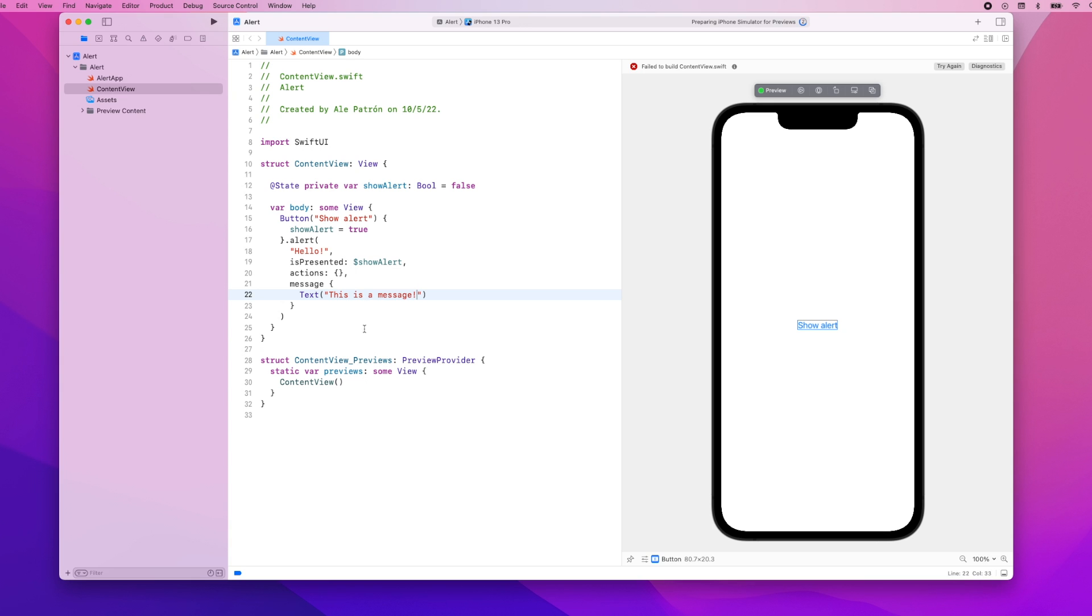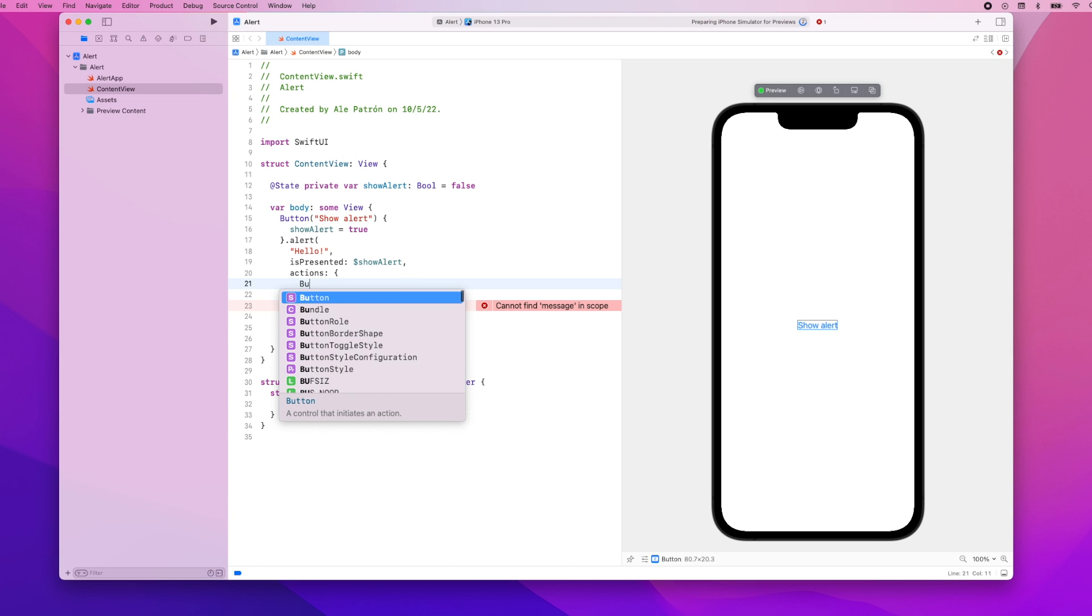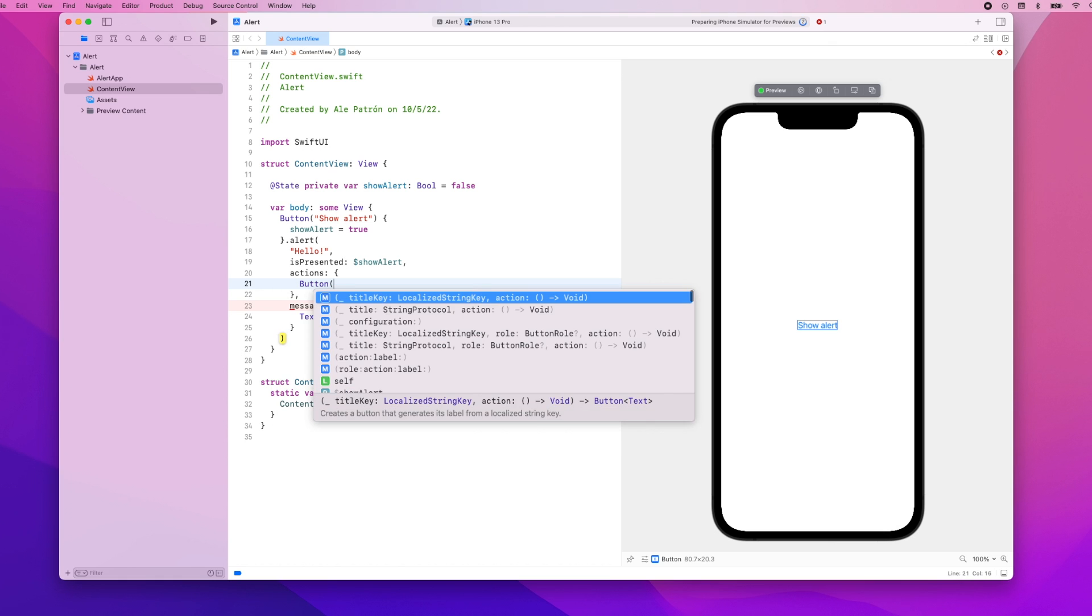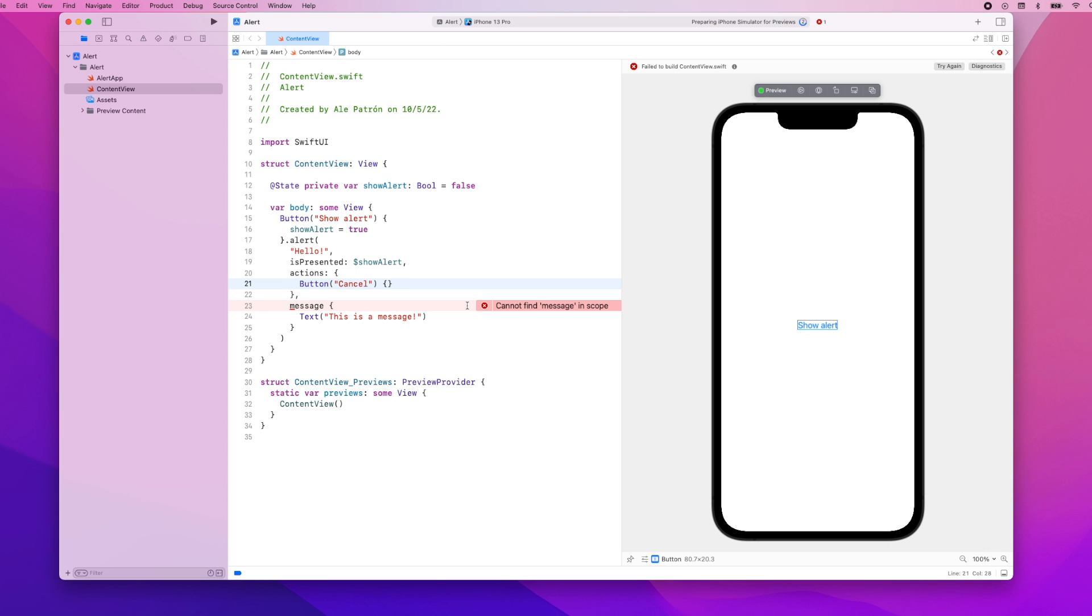Now for the actions let's add first a cancel action so I'm just going to add here a button that will say cancel and we're going to leave the actual action of the button empty so it will just dismiss the alert. Let's try and resume our preview.